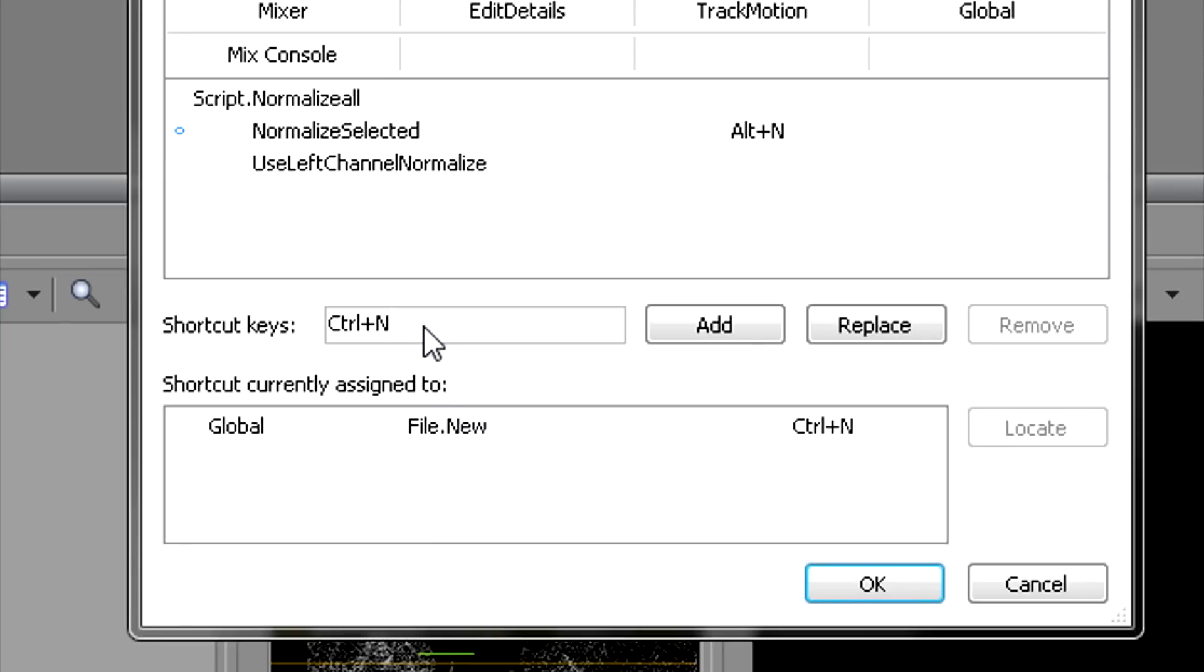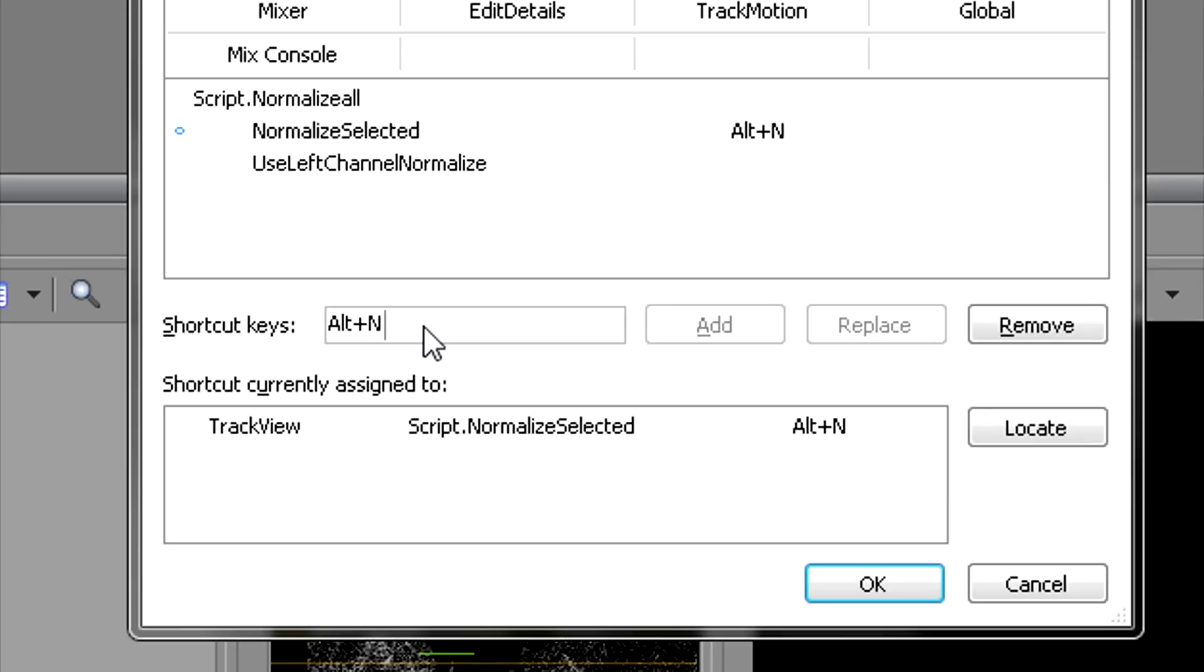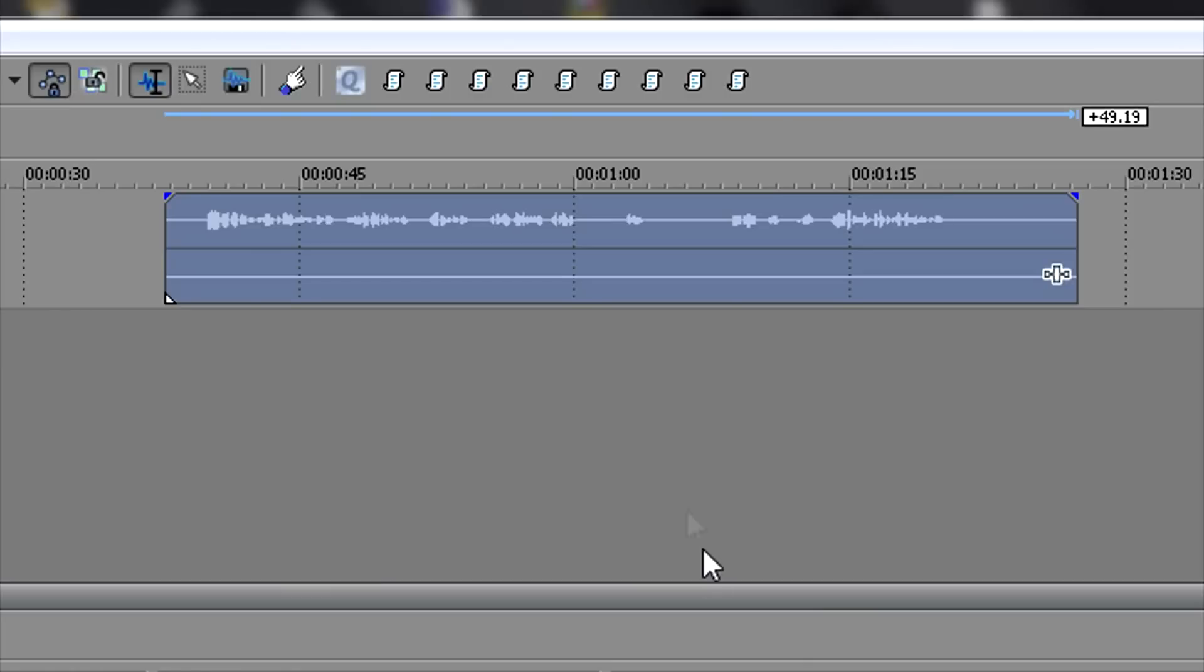So I decided not to overwrite that and to do Alt+N instead. It works, it's available, so I hit OK. And the same thing with Use Left Channel Audio - I'm making it Alt+L.